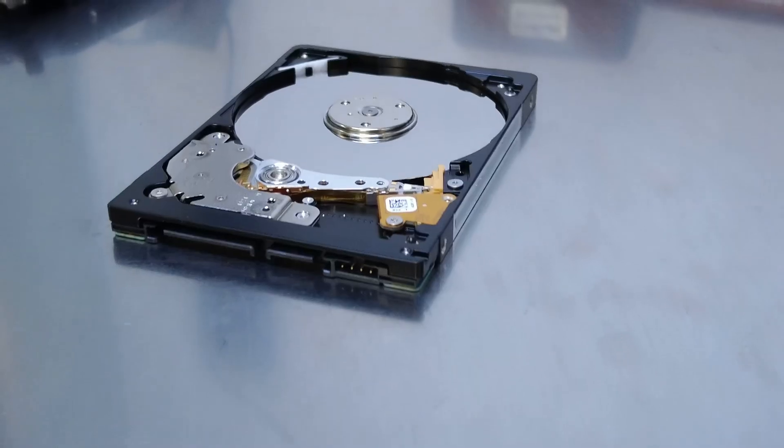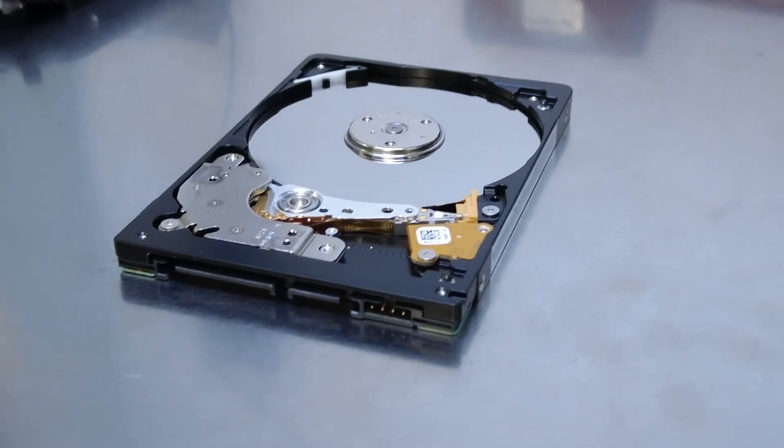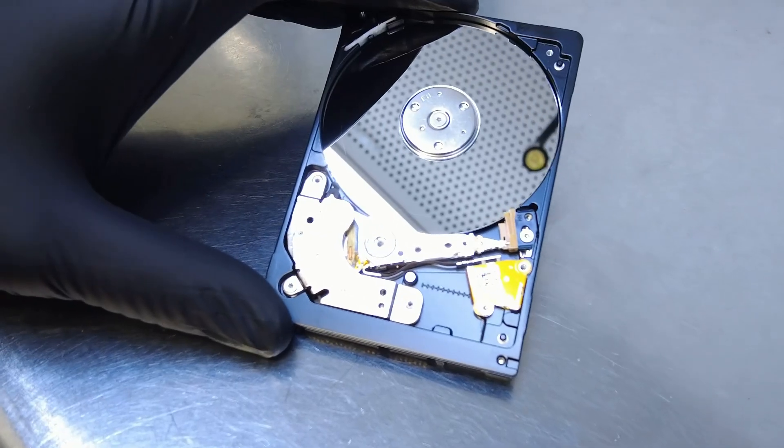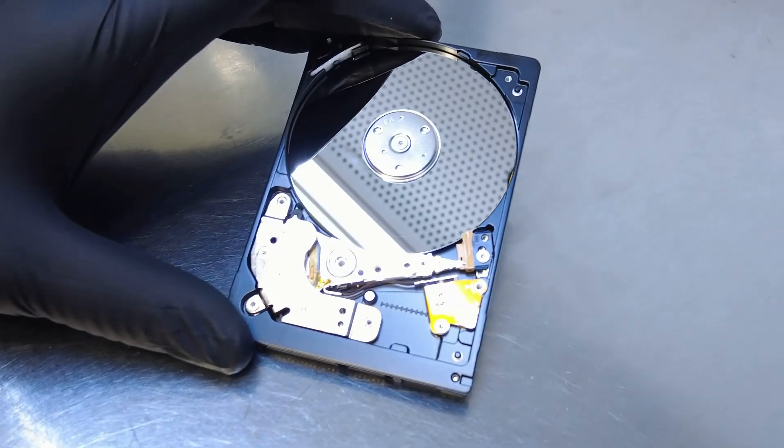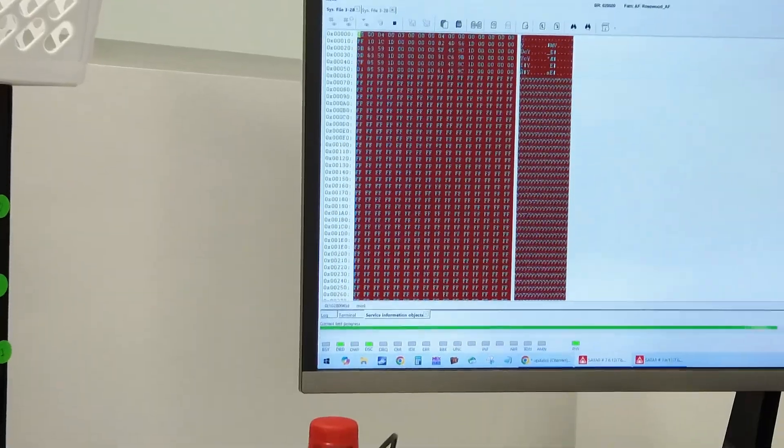Your Seagate USB portable drive powers on and spins, but your computer can't detect it at all. Sound familiar?